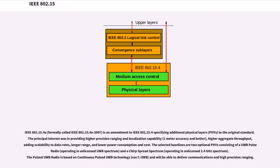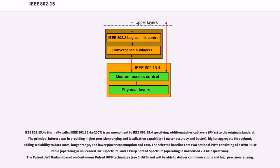IEEE 802.15.4a, formerly called IEEE 802.15.4a-2007, is an amendment to IEEE 802.15.4 specifying additional physical layers (PHYs) to the original standard. The principal interest was in providing higher precision ranging and localization capability (1-meter accuracy and better), higher aggregate throughput, adding scalability to data rates, longer range, and lower power consumption and cost.